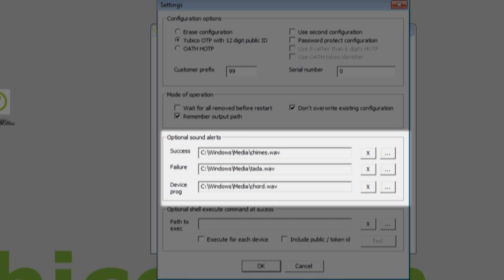In the optional Sound Alerts group, I recommend setting sounds for the three events, Success, Failure, and Device Prog, as this makes programming easier to follow.